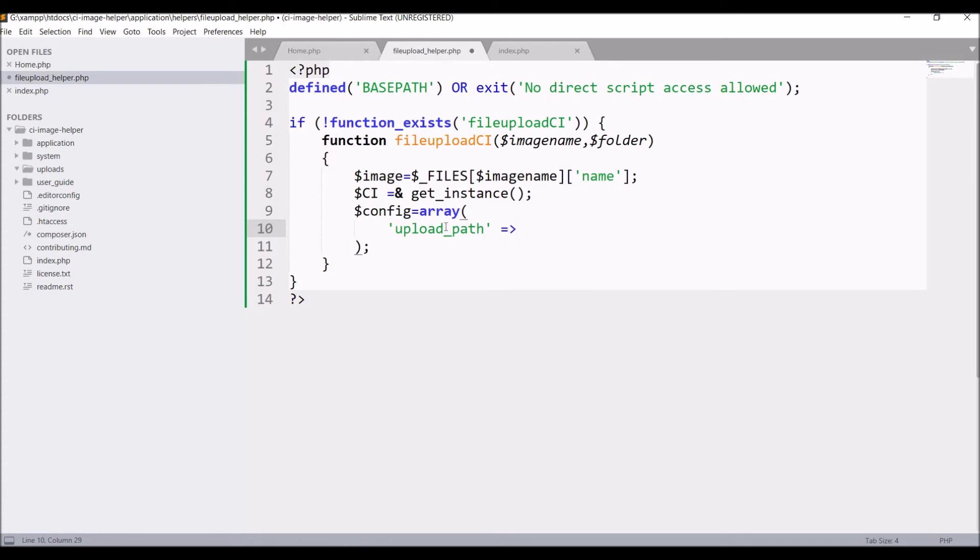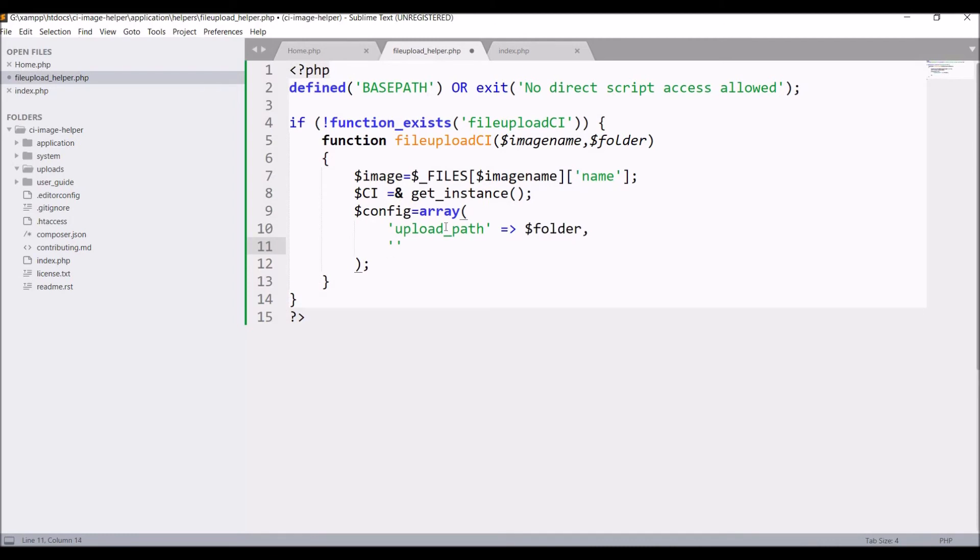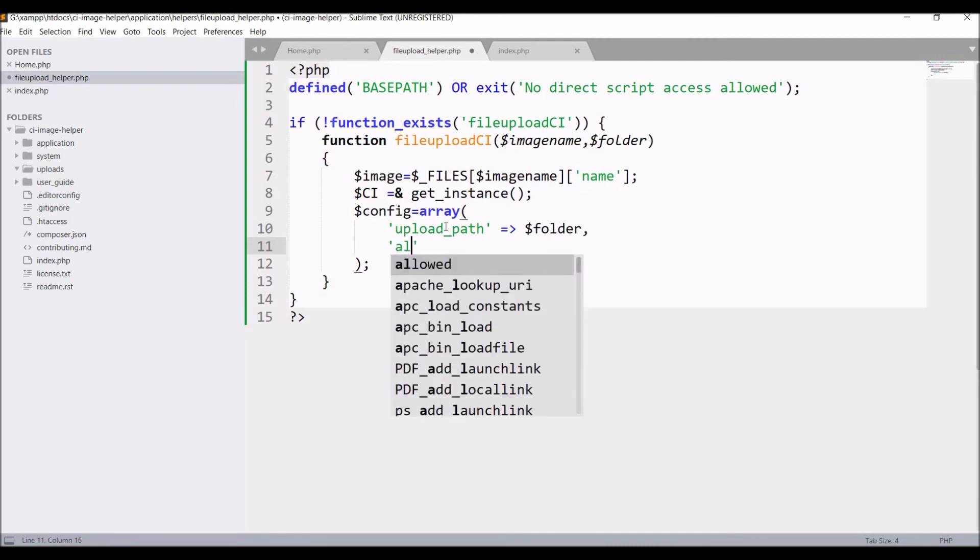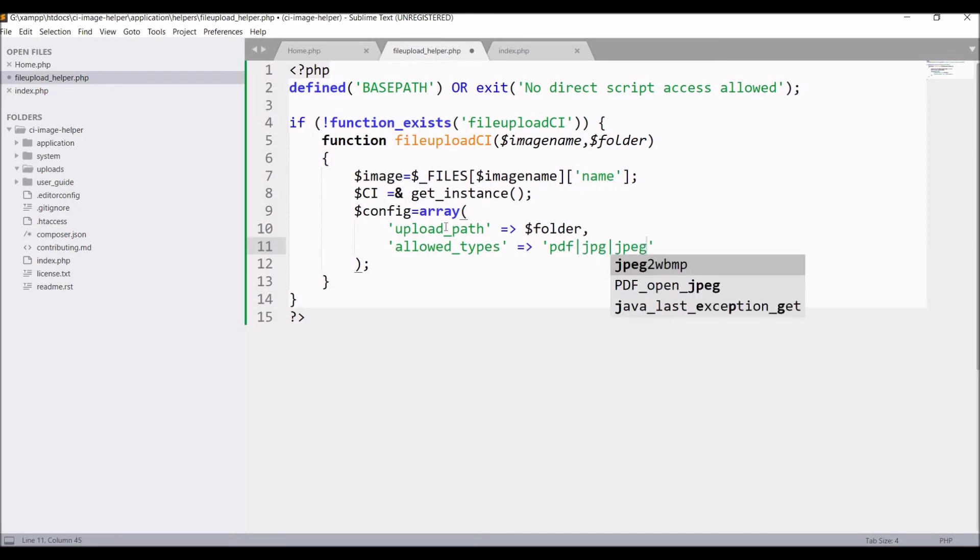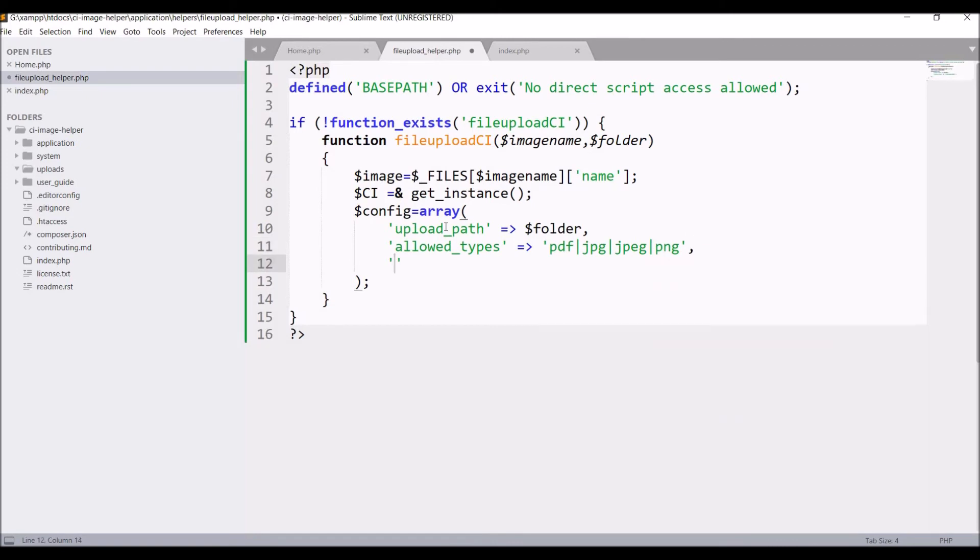After that write 'allowed_types'. Allowed types, let's say PDF, jpg, jpeg, png. You can define your types here.